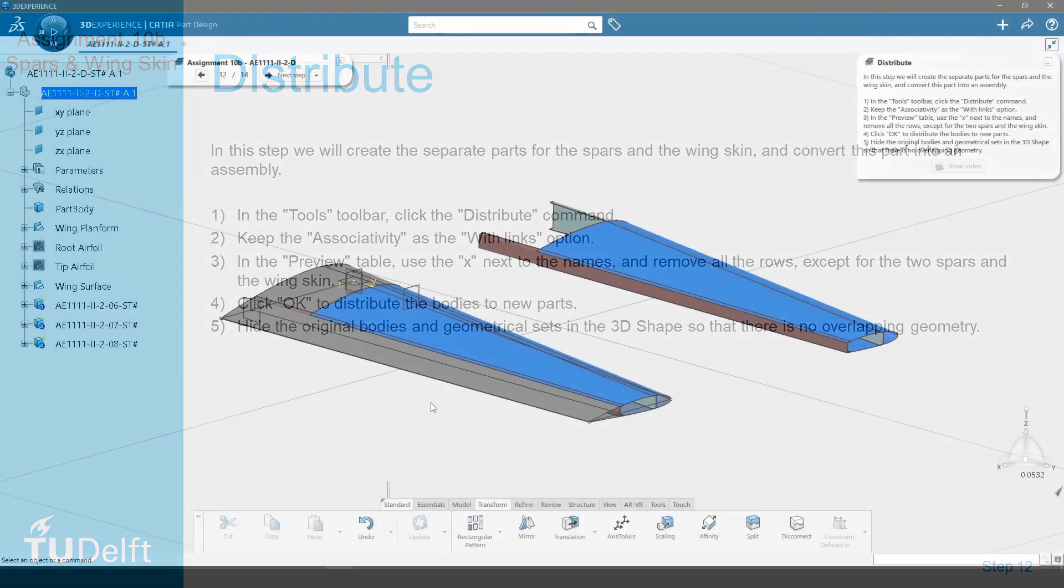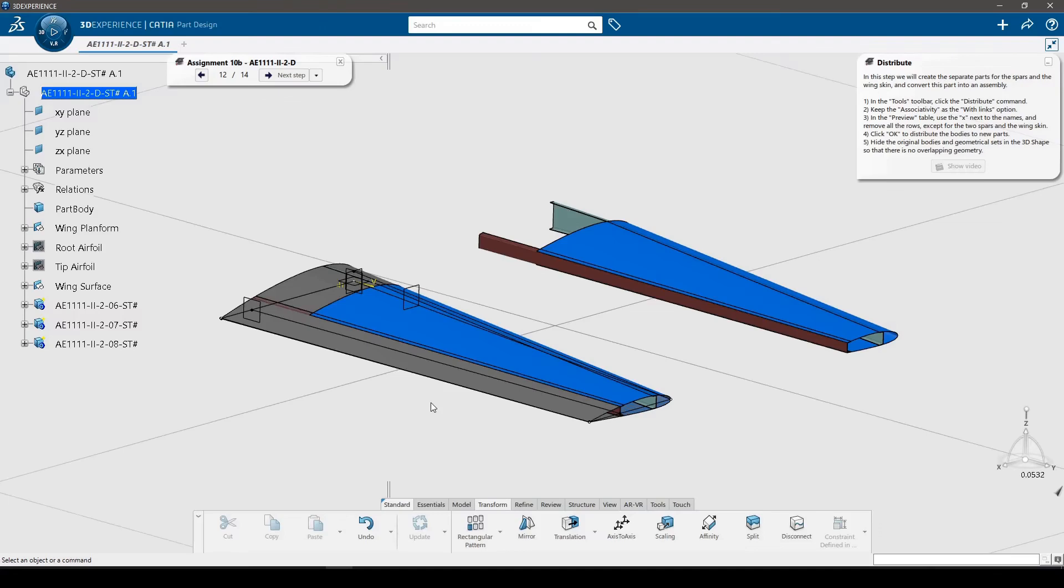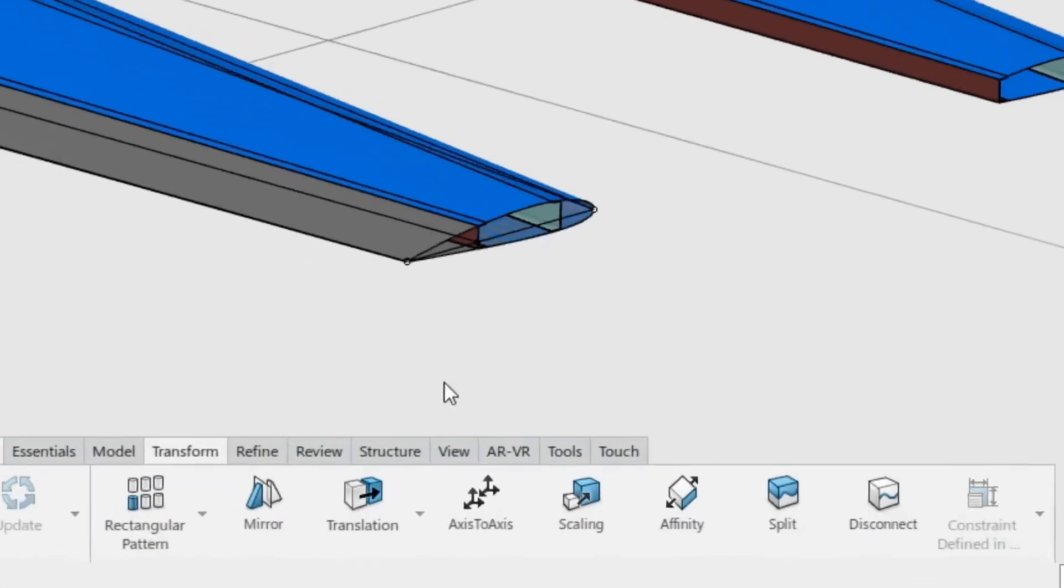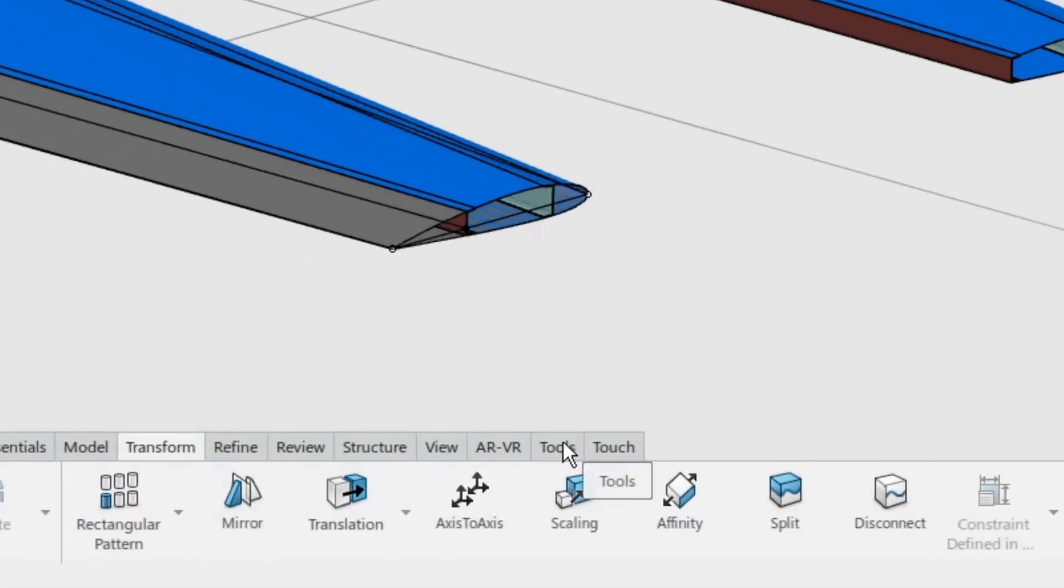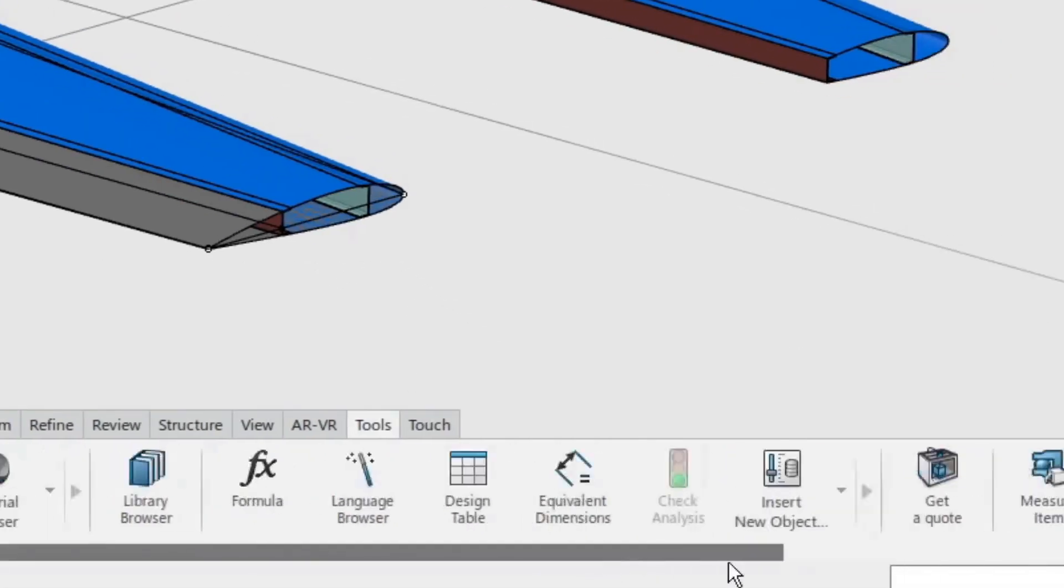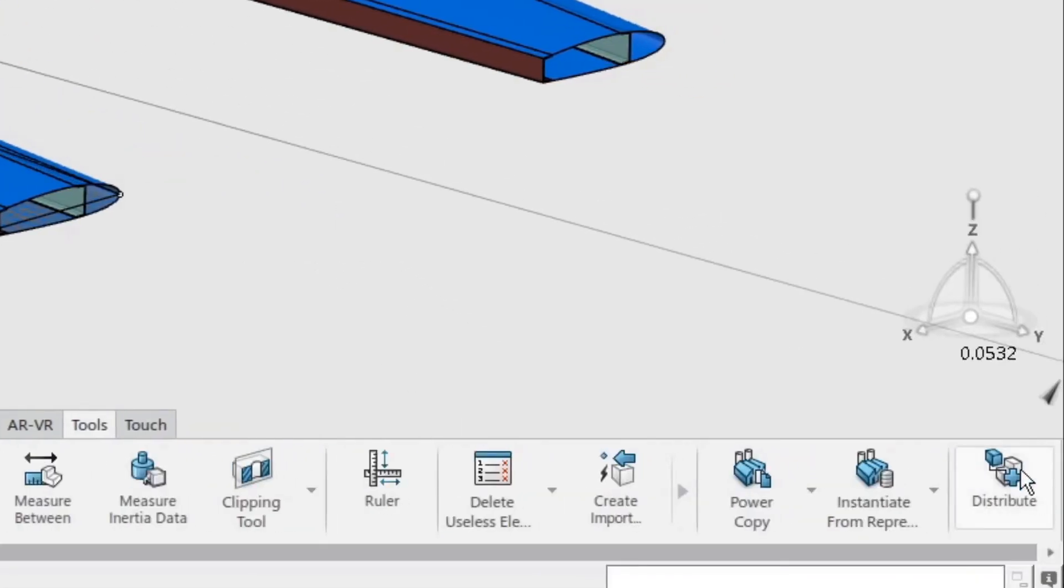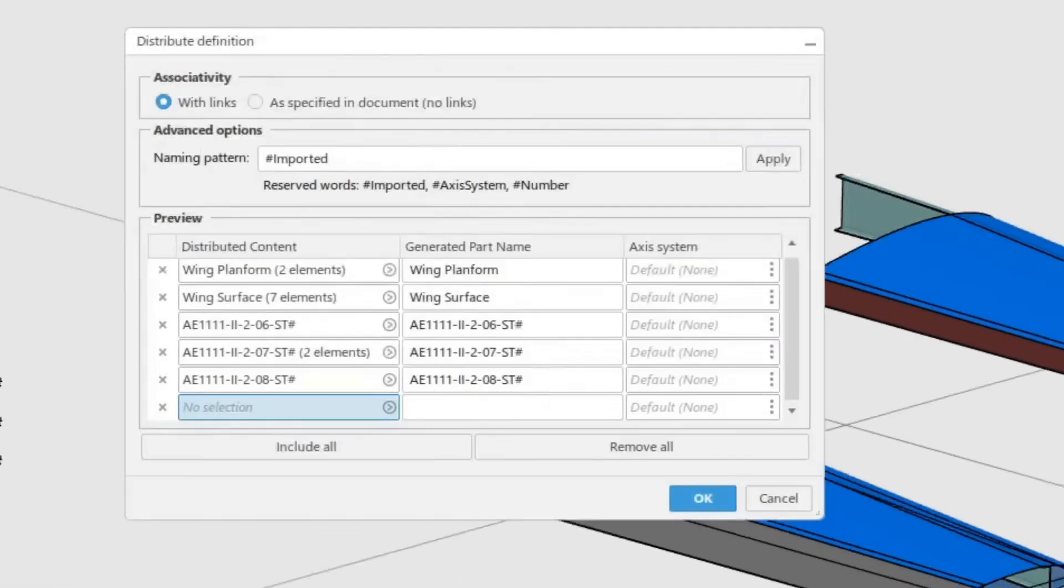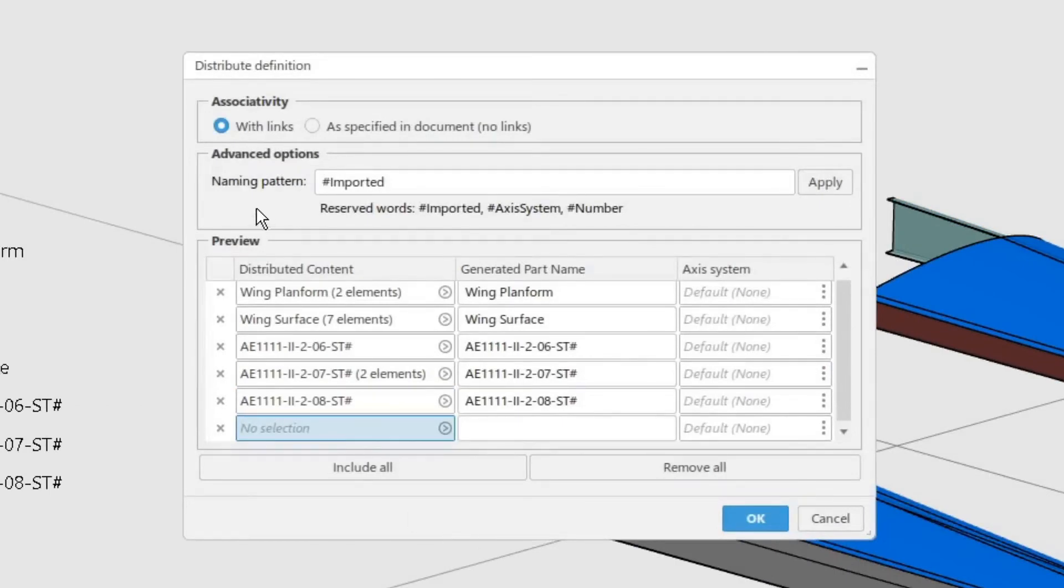In this step, we will create the separate parts for the spars and convert this part into an assembly. In the tools toolbar, click the distribute command. In the dialog window, keep the associativity as the with links option.